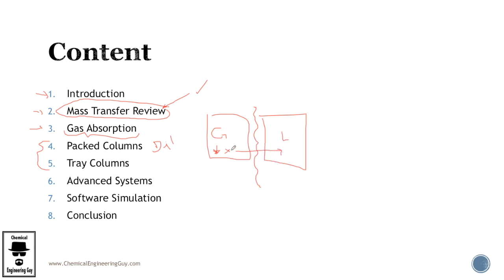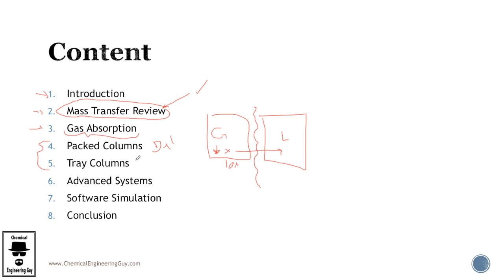We're going to see packed columns, how to design them, a case study, exercises, the best packaging recommendations, random or ordered packing and so on. Then we continue to tray columns.